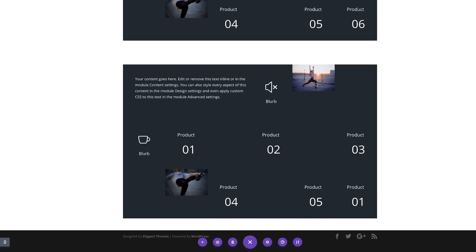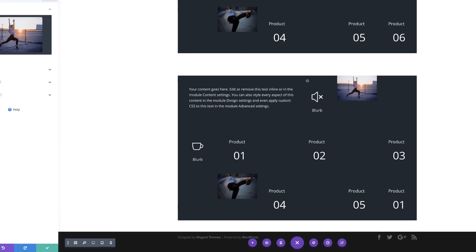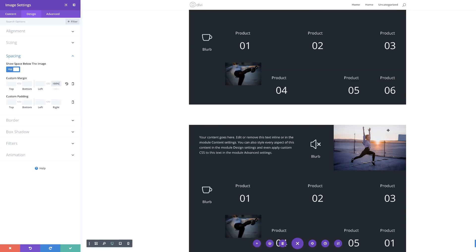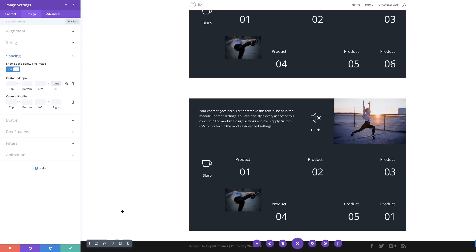Now we need to start adding our negative margins, so let's start off with this image. I'll go into the image settings, click on Design, then Spacing. We need to set the margin to minus 100%. Just by adding that negative margin you can see this image has now taken the space where we had the divider. We're going to save this for now.